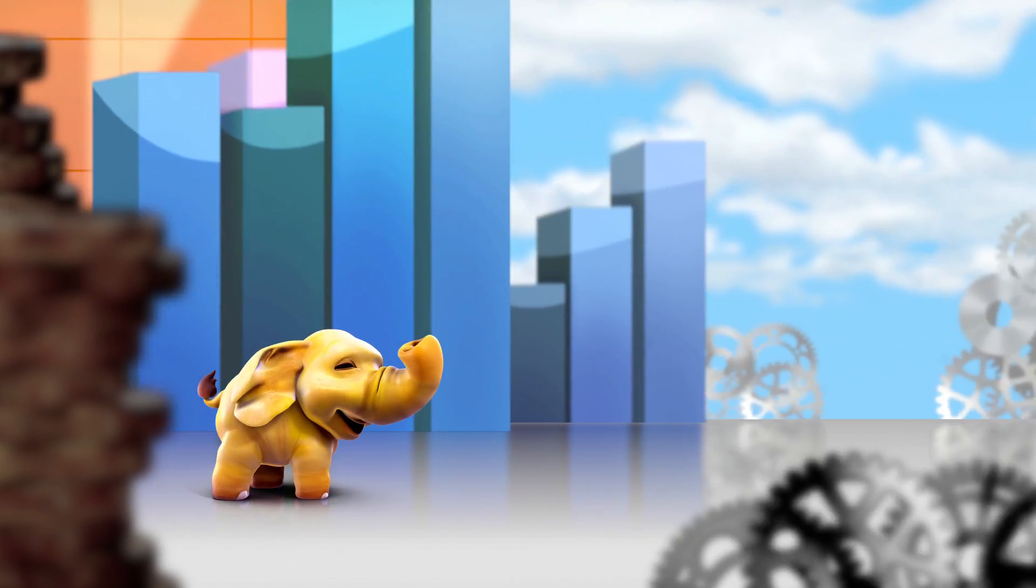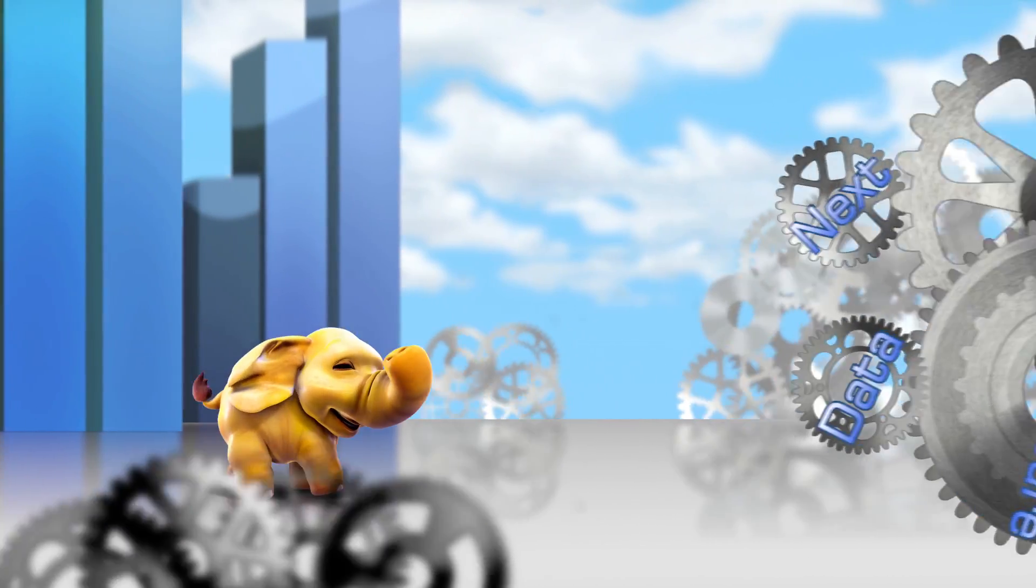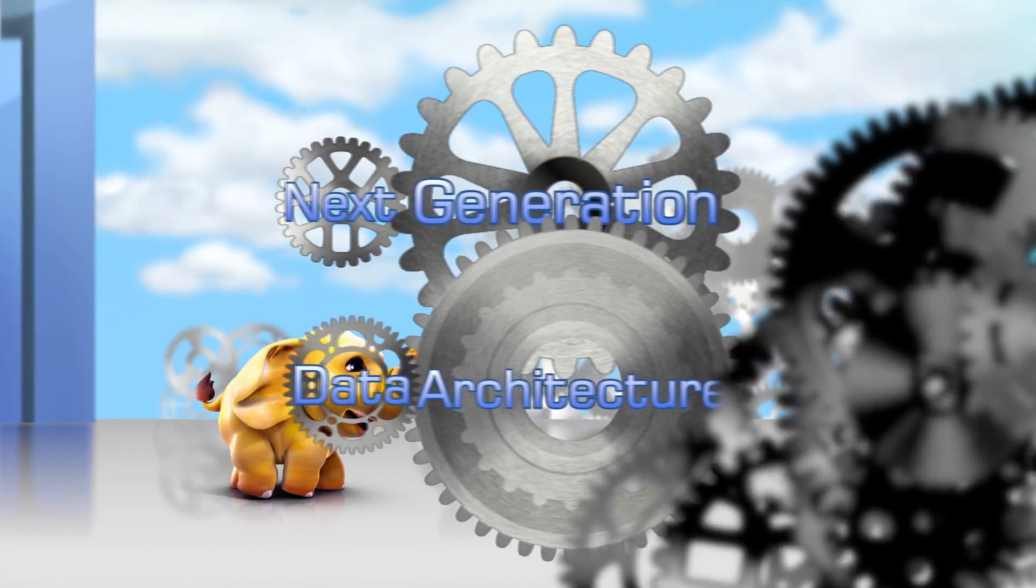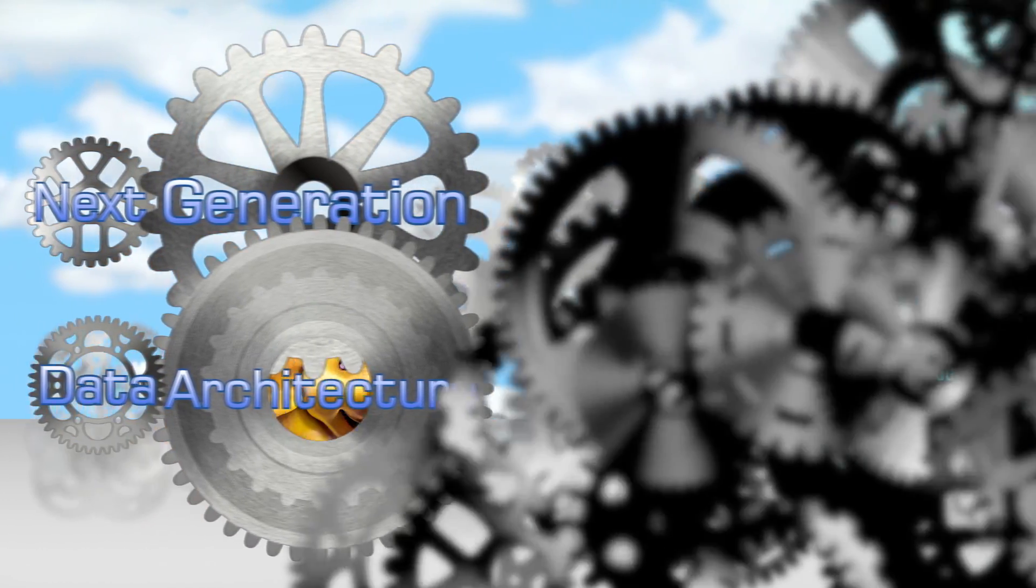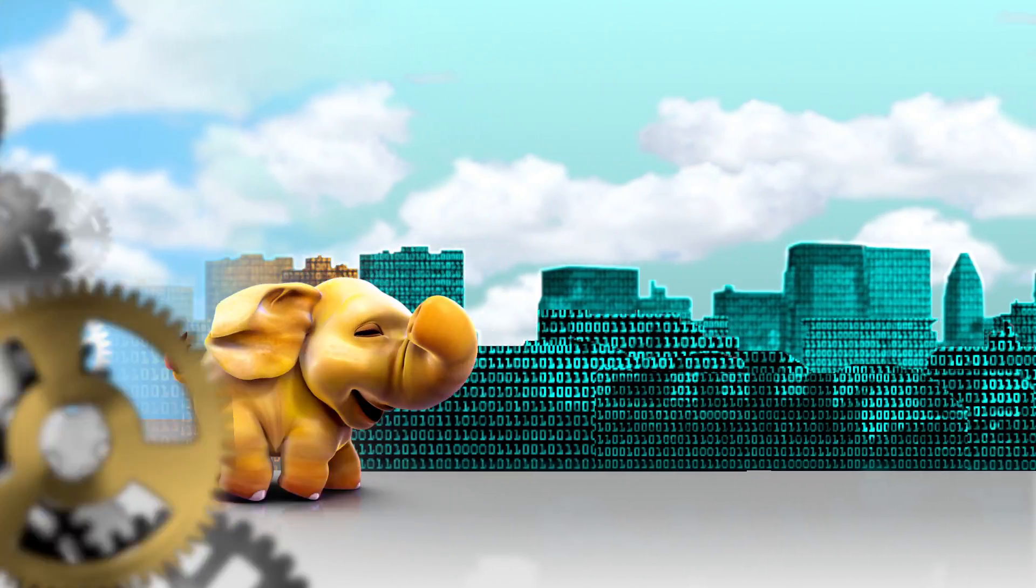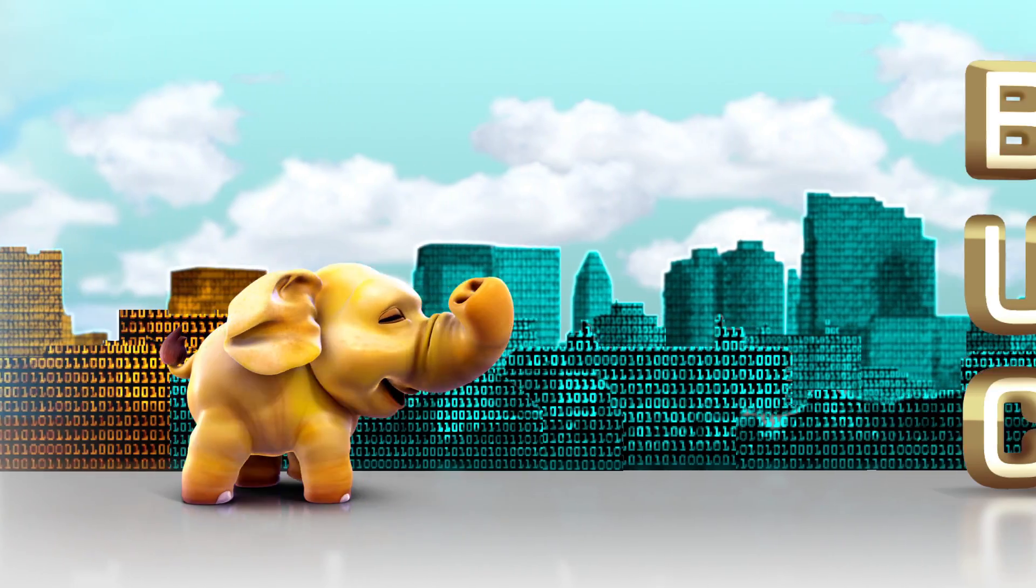Now is the time for Hadoop to reach its full potential. Hadoop has emerged as central to next generation data architectures, allowing new data to be processed easily and at a lower cost, and complementary to existing technologies.